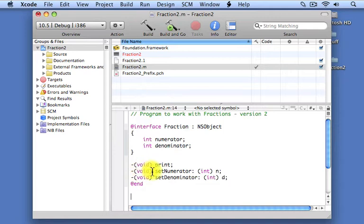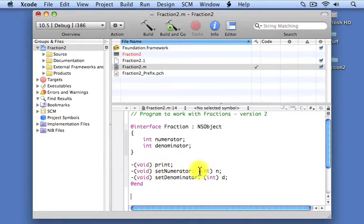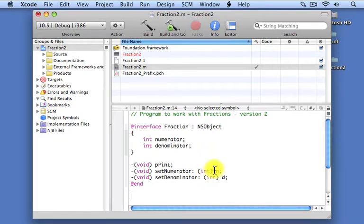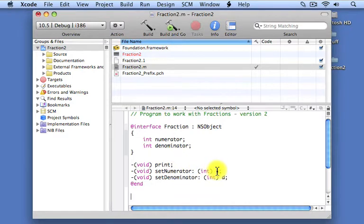Inside a pair of parentheses, we specify what type of value the method returns. Our setNumerator method doesn't return a value, so we say its return type is void. We follow it by a colon in the case of a method that takes an argument. That gets followed by the type of the argument inside parentheses and then an arbitrary name for that parameter. So setNumerator is a method that takes an integer value called n and doesn't return a value.